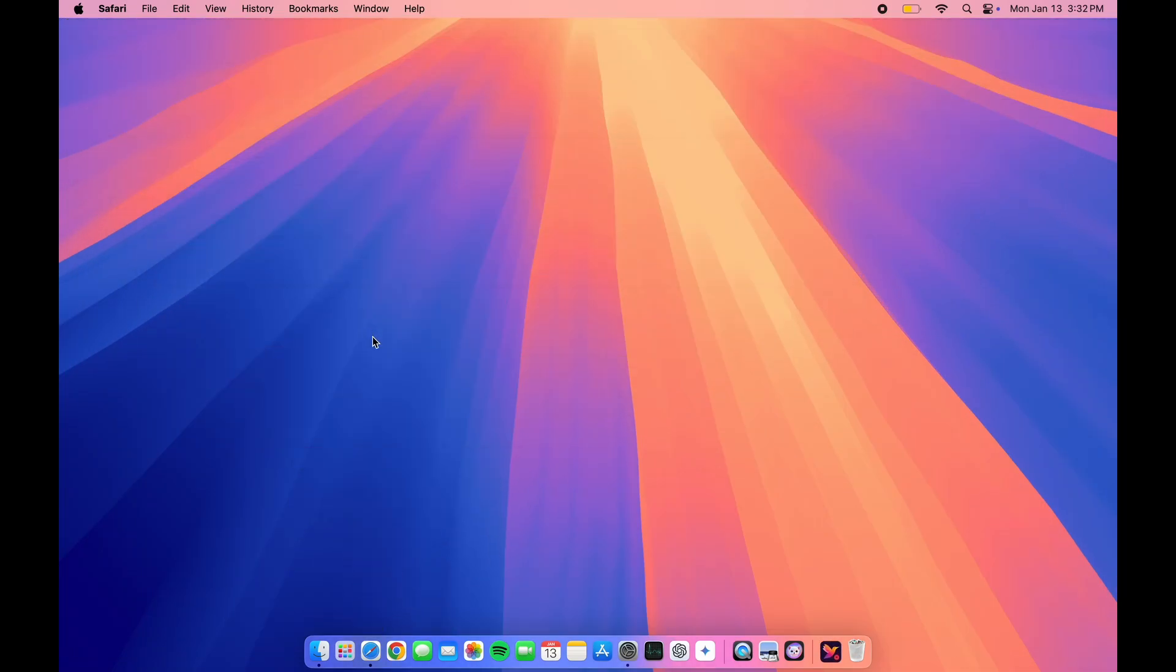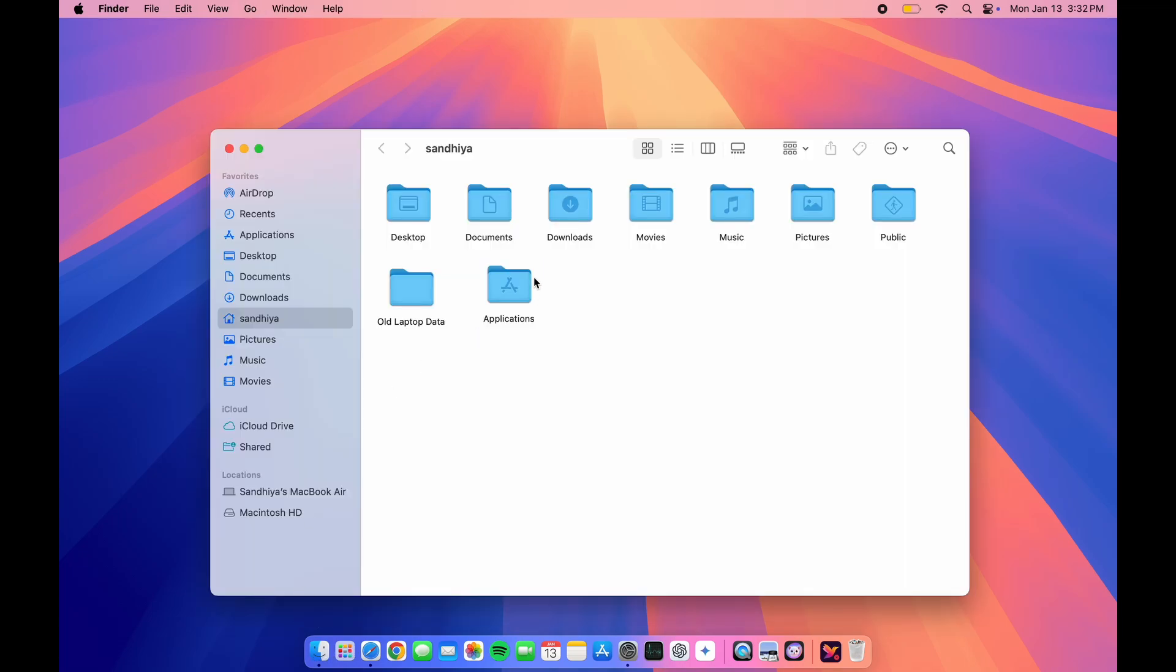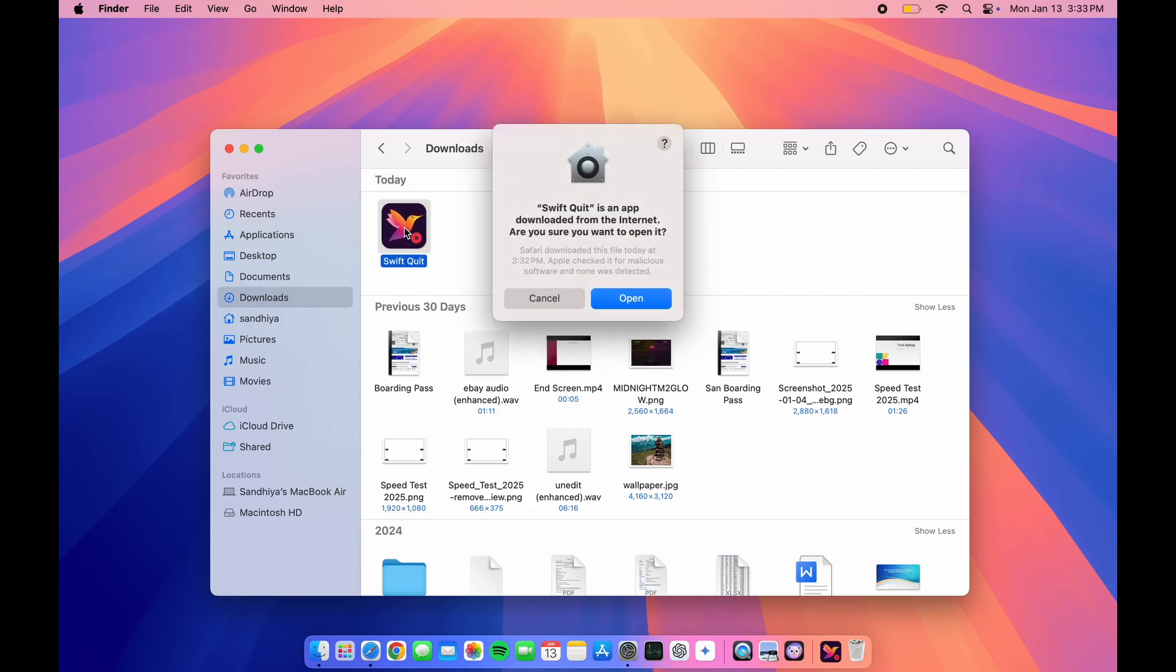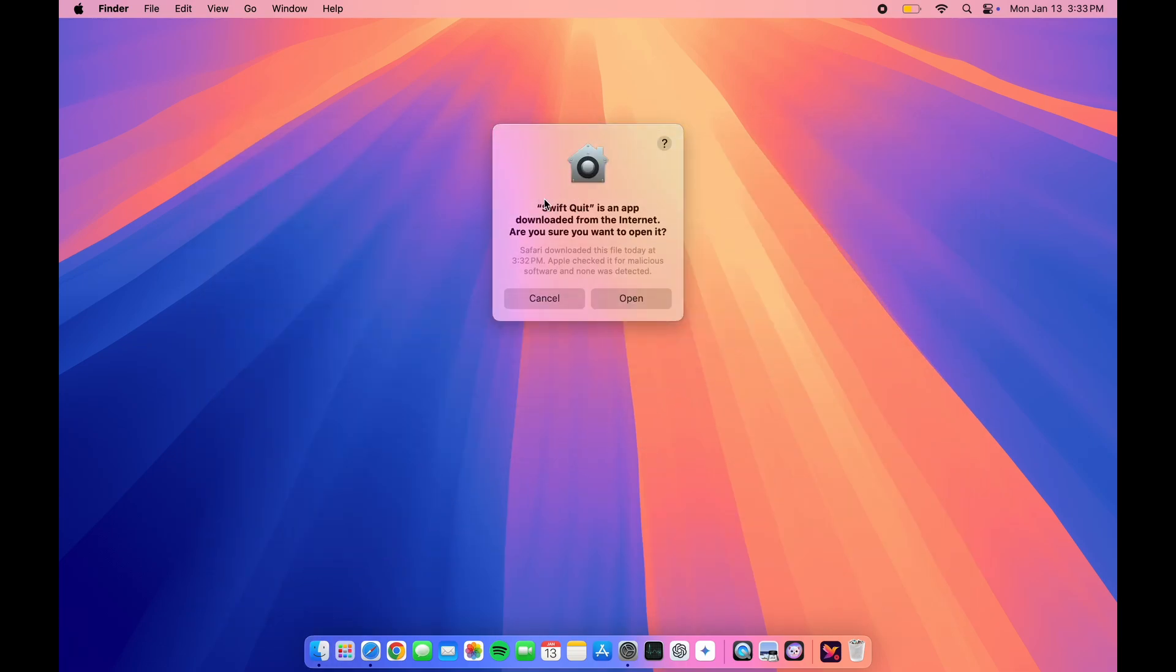Click on Finder and click on Downloads. Now double-click on the Swift Quit app, then click Open.